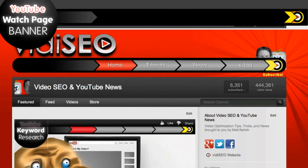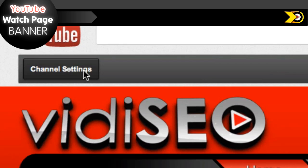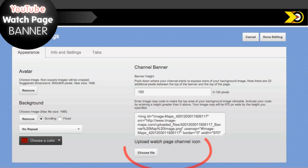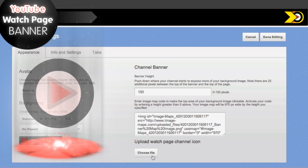To get started, go to your channel and click on the channel settings button. As long as you're a YouTube partner, you'll see options for your channel banner and watch page icon on the right of the appearance tab. If you don't see these options, you might want to learn more about becoming a YouTube partner by clicking this portal.